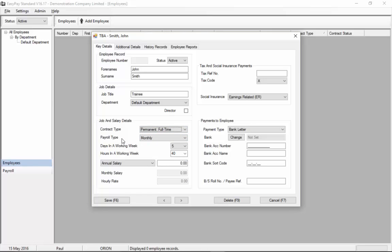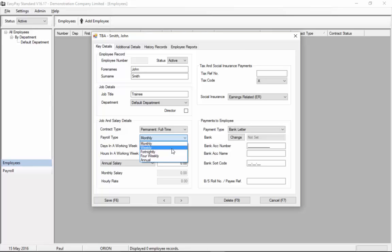Next we'll choose the payroll type. We can choose monthly, weekly, fortnightly, four weekly or annual payrolls. The most common ones being monthly or weekly. So let's choose the most common one monthly.